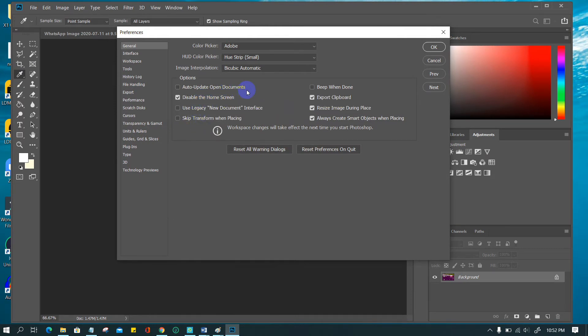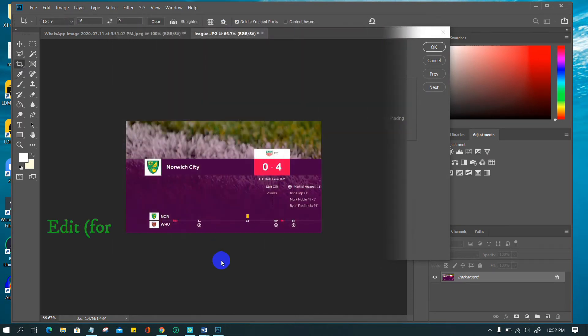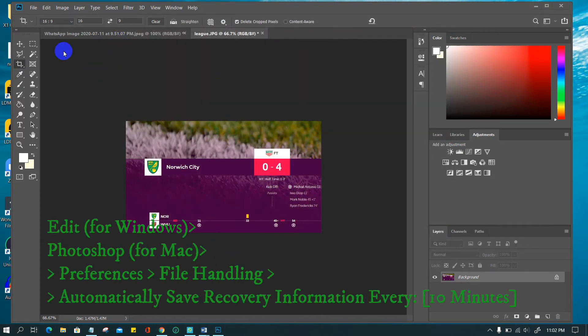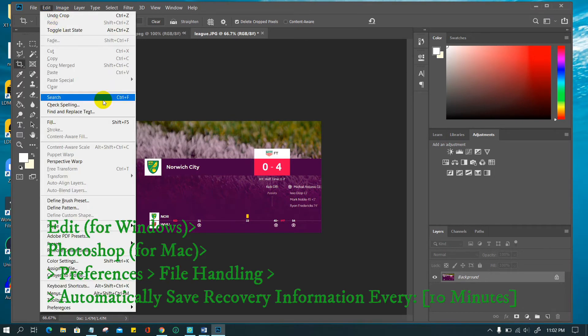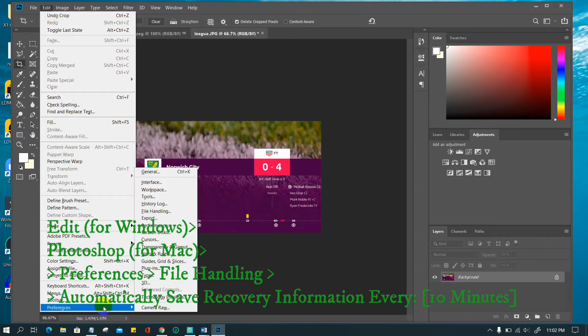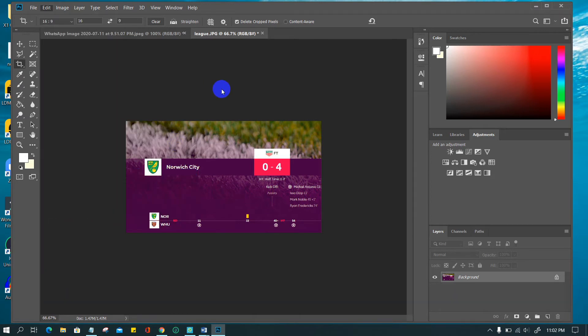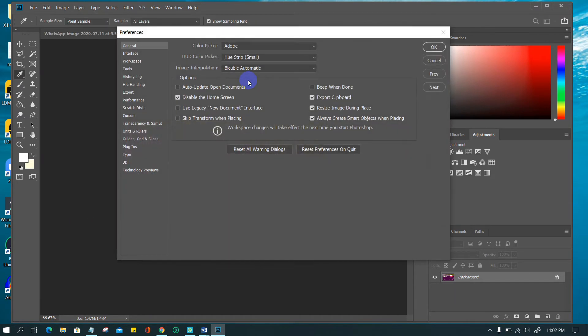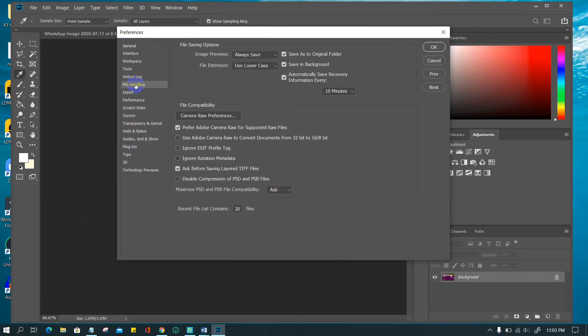To disable this, go to Edit for Windows, Photoshop for Mac, to preferences, to file handling, to automatically save recovery information every 10 minutes. Uncheck it. Click OK.